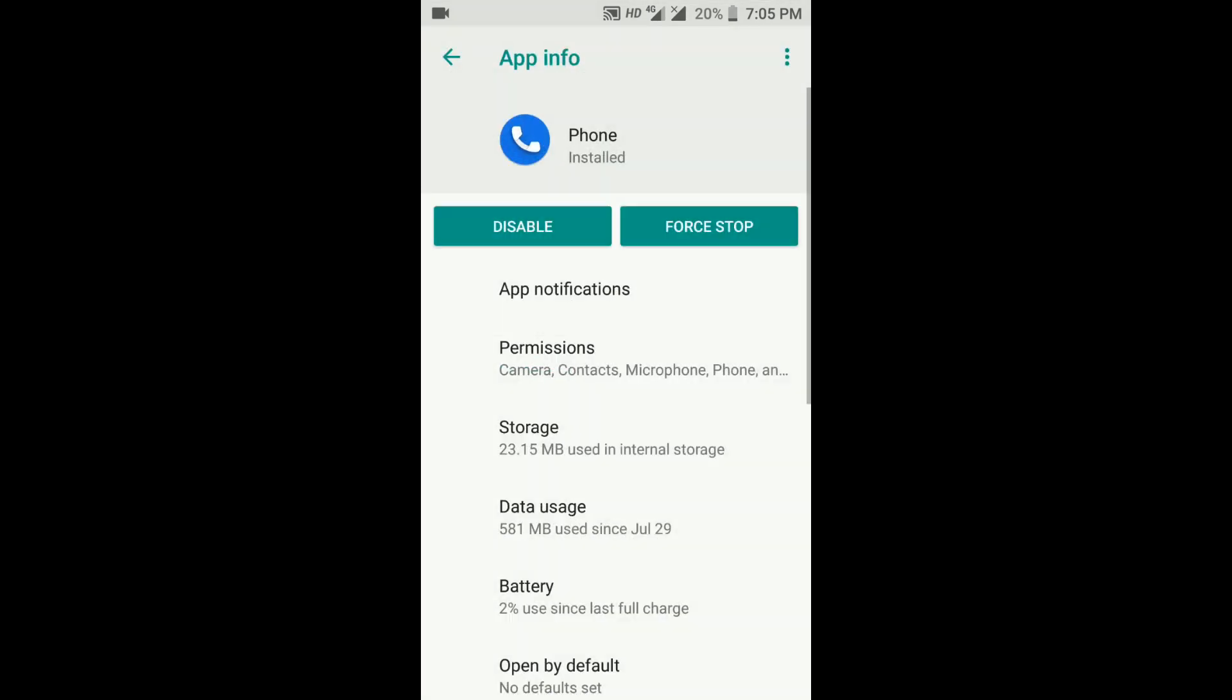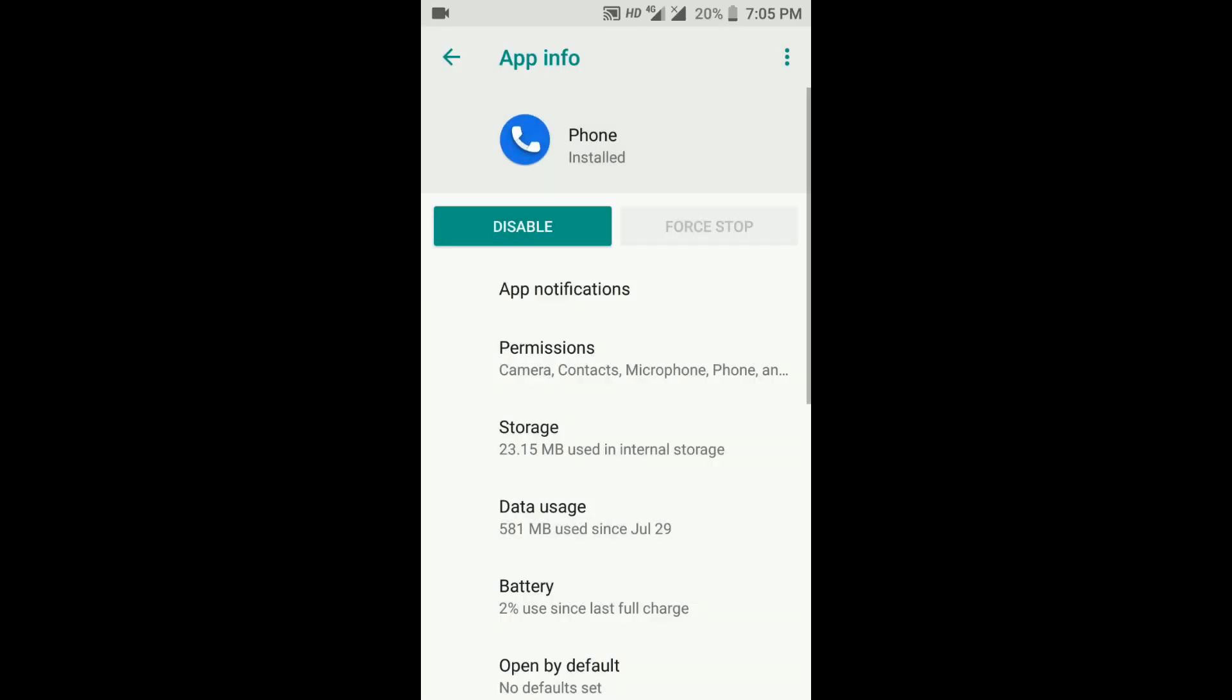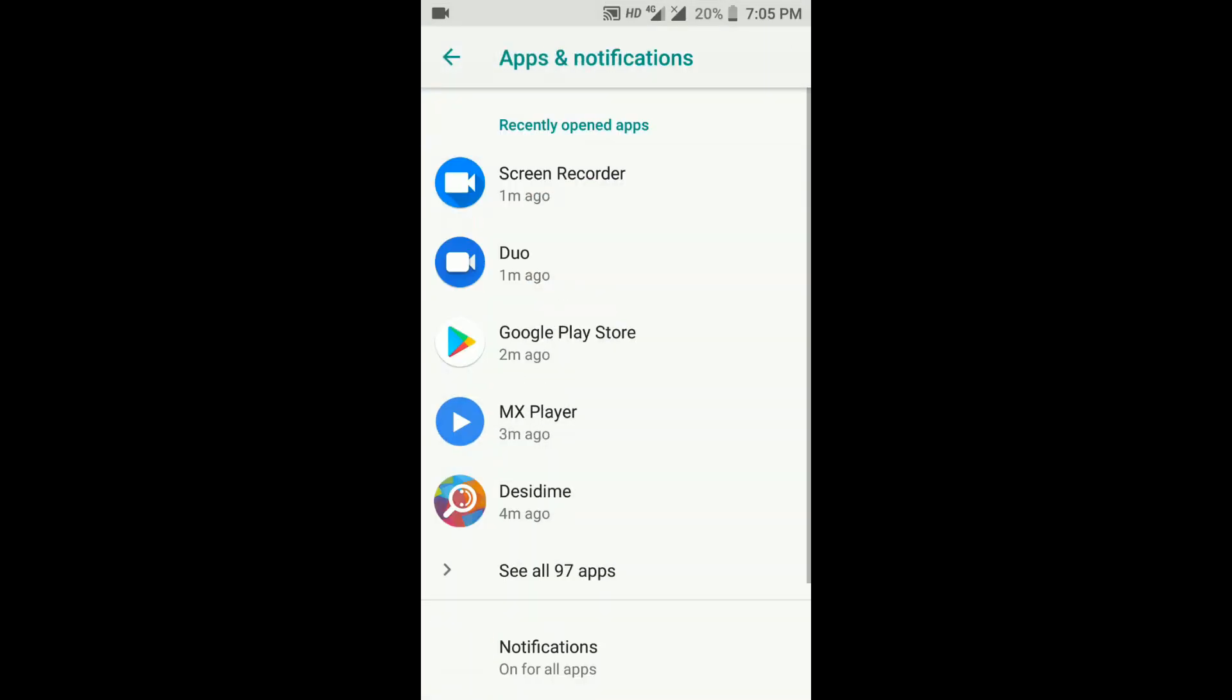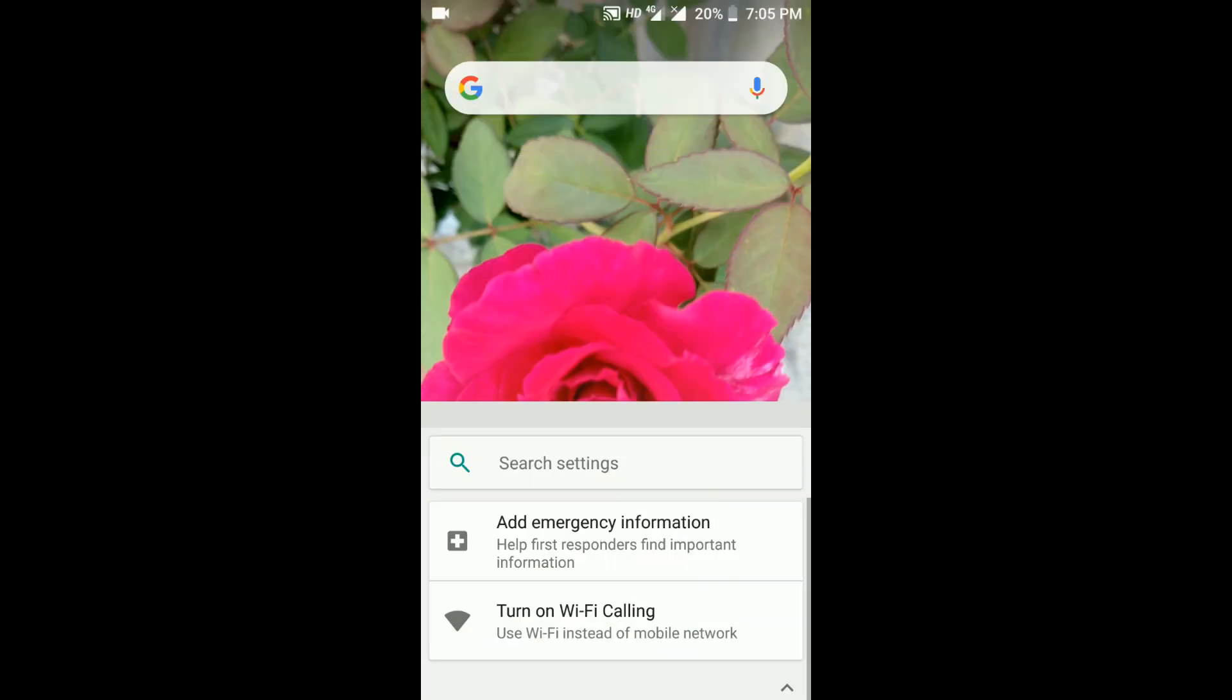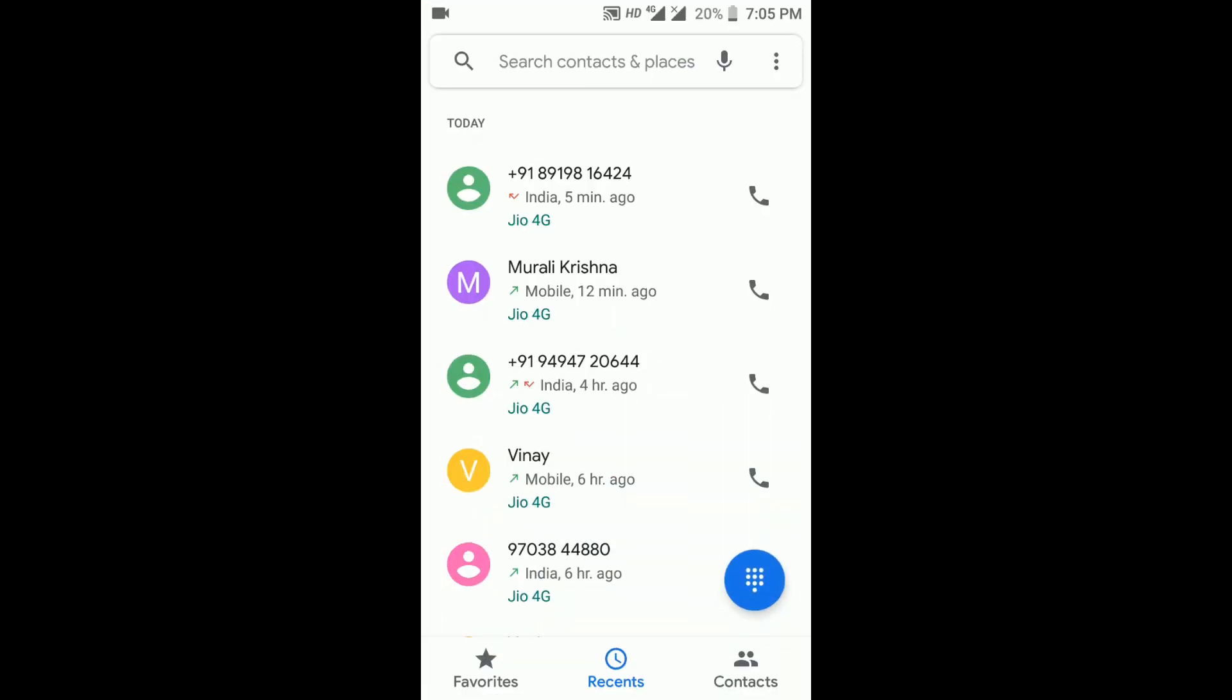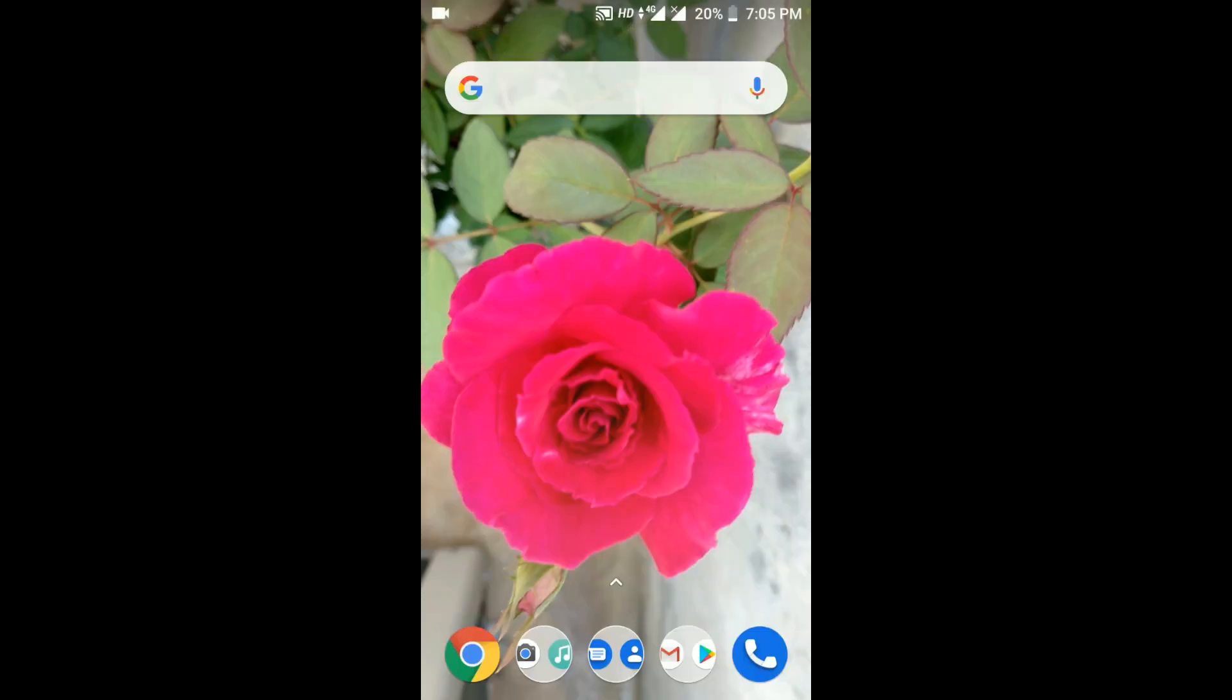Go back and force close the application so the changes will get reflected. Open the phone application, and by this time your problem will be solved. If it is not solved, please go ahead and try the alternative method.